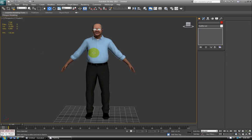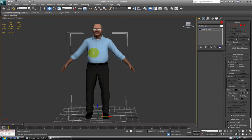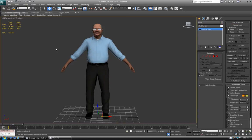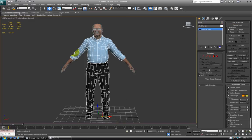So if I select the character's body here, you can see that the body is making up 1,058 polygons — or that's in quads, so that looks at quads, triangles, everything for the polys — but triangle only is 1,856.